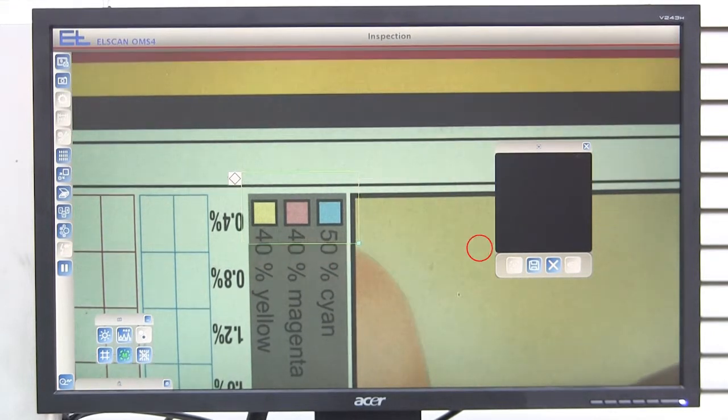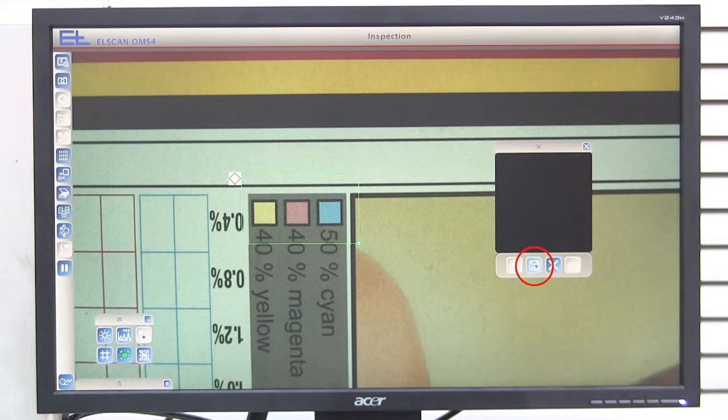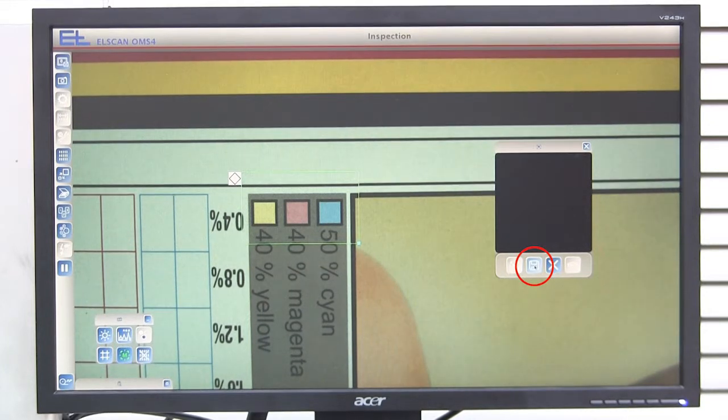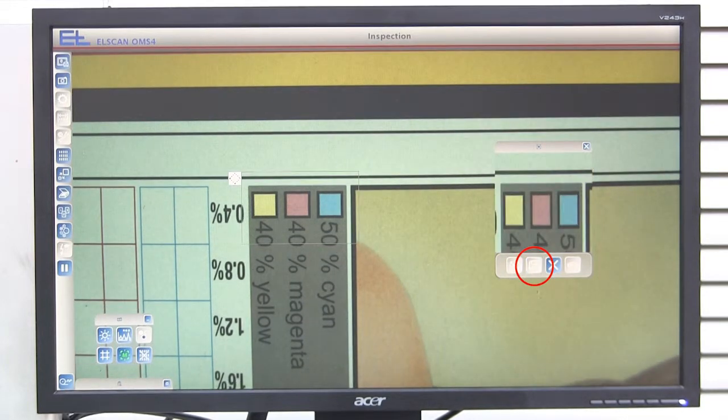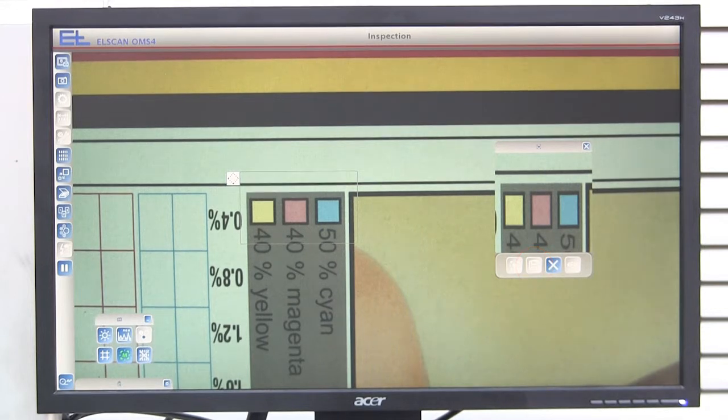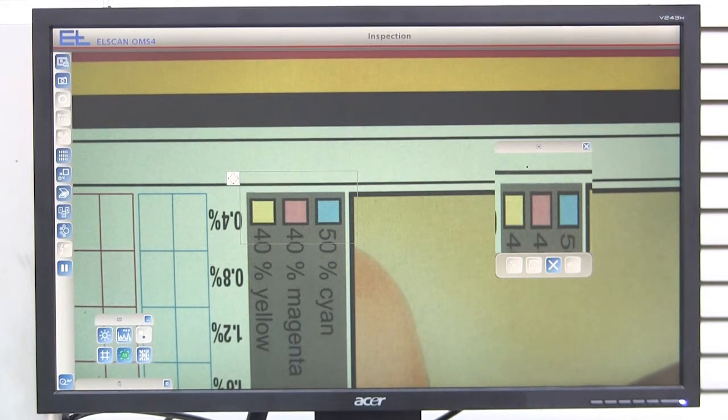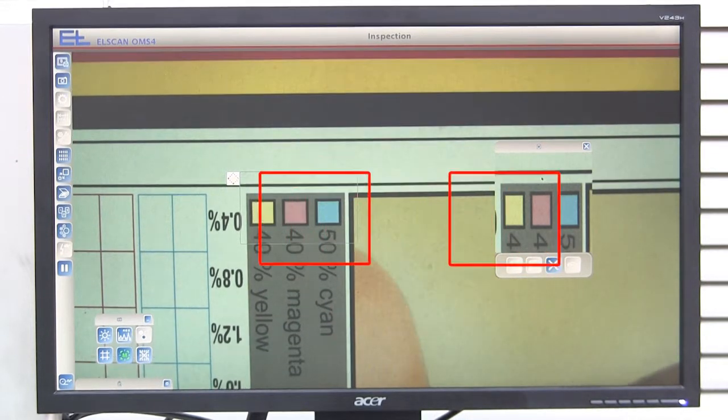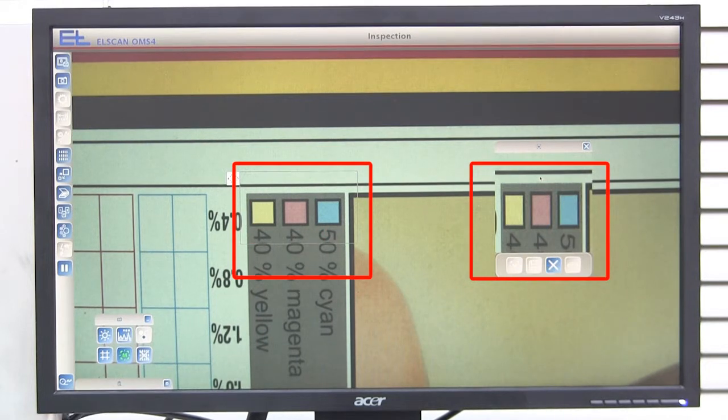The save master image button saves the section of the image selected as the master image. The position of the image is saved too. The master image is displayed in the master image window.